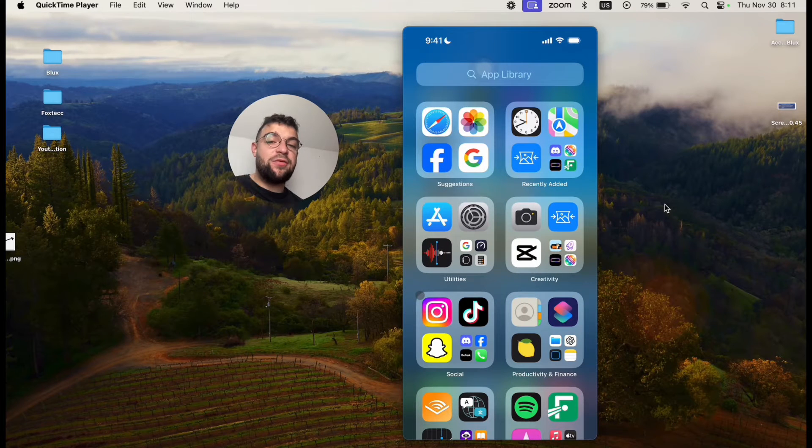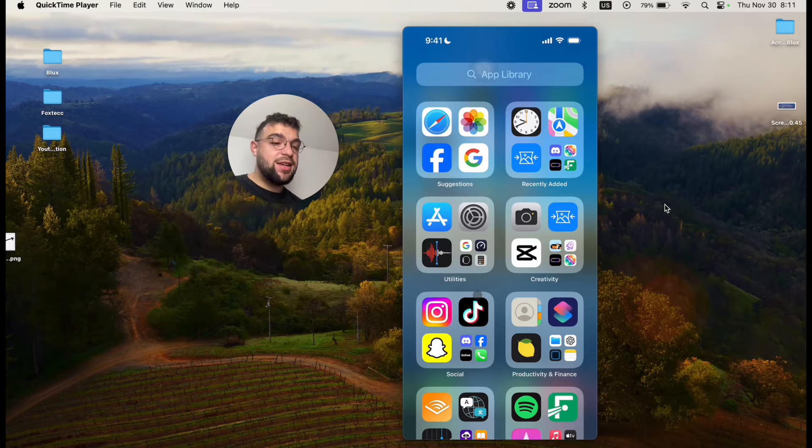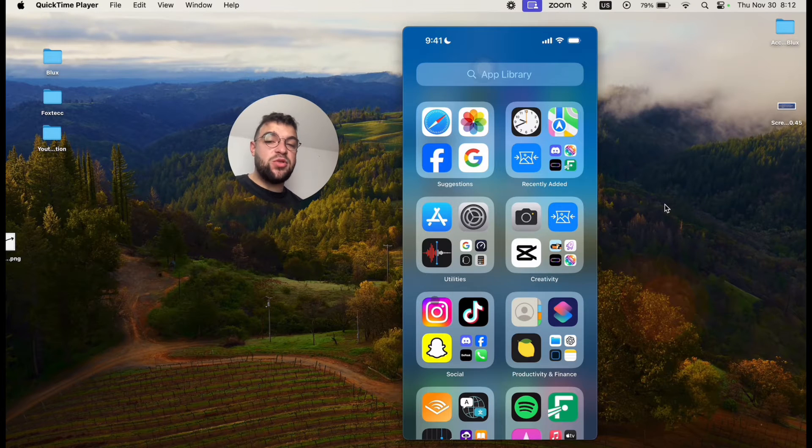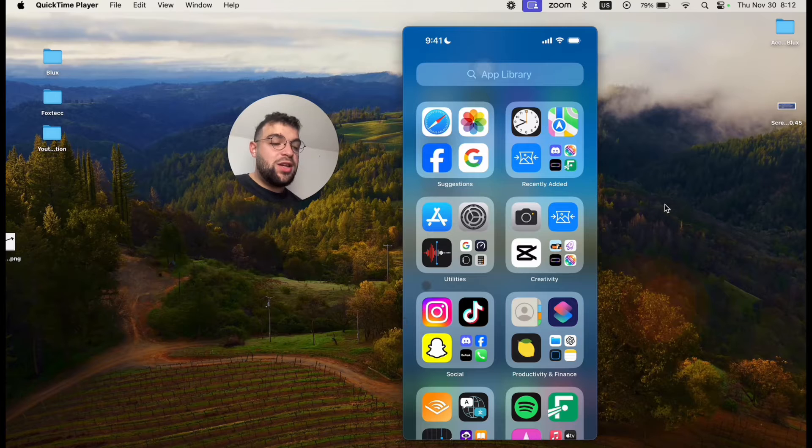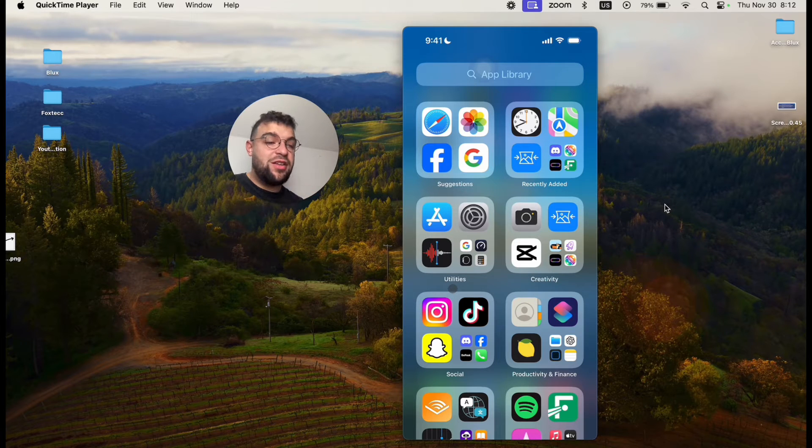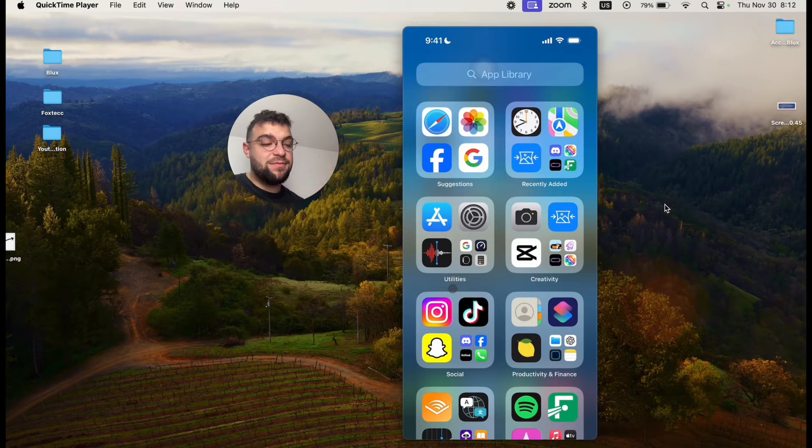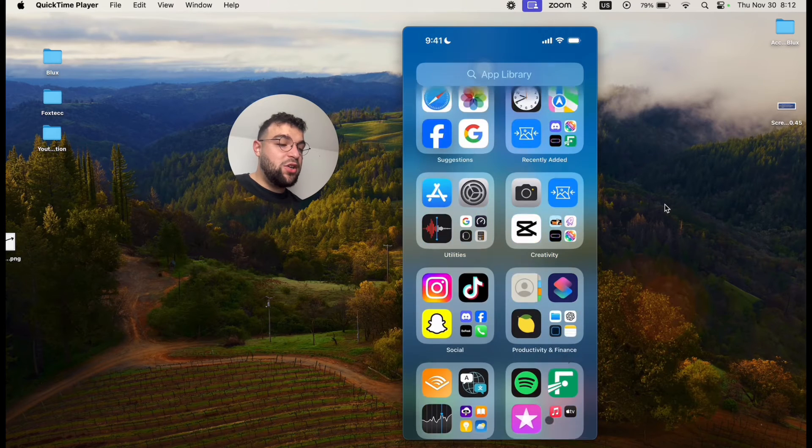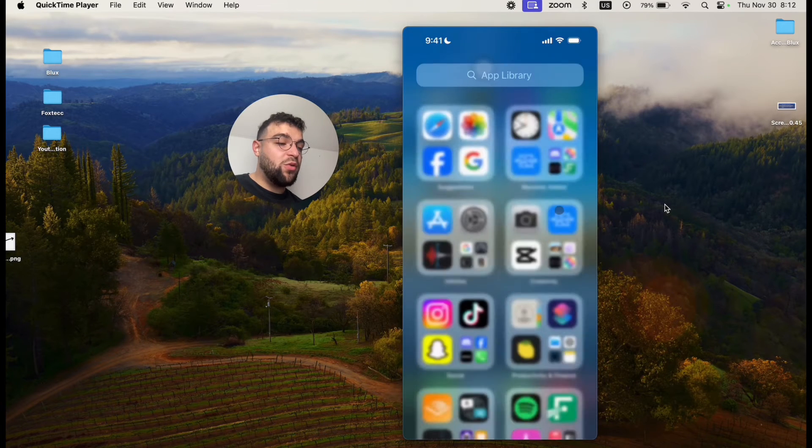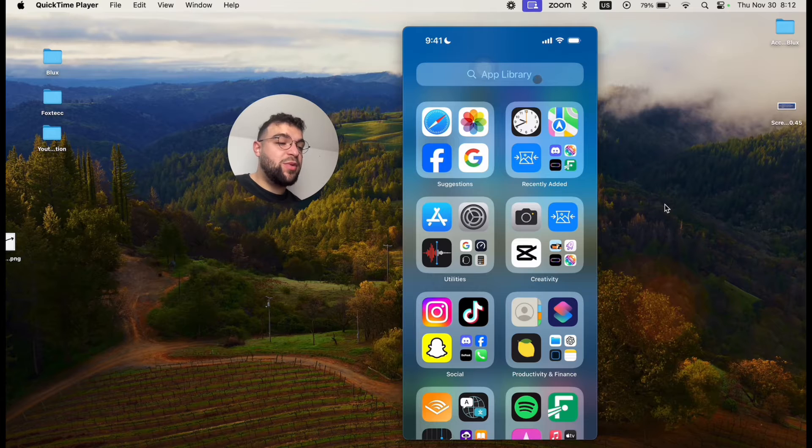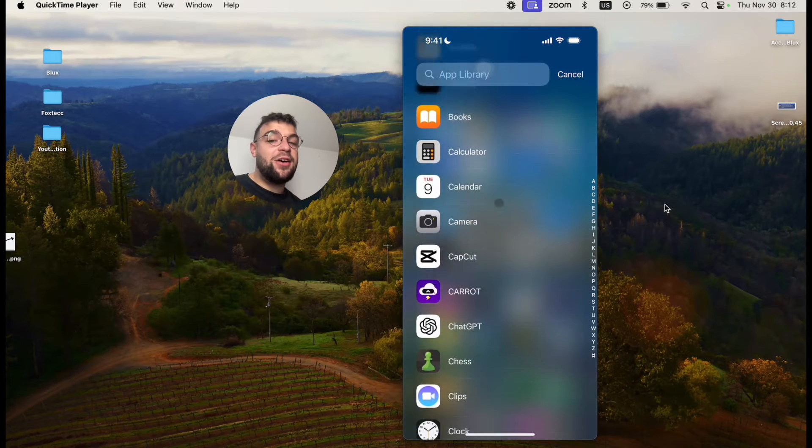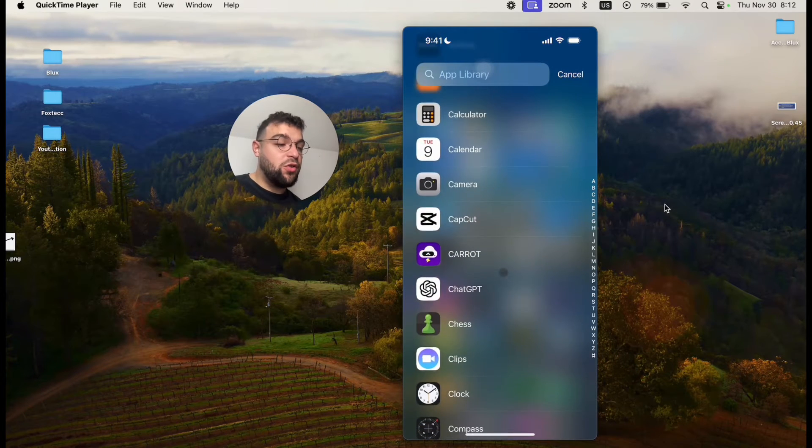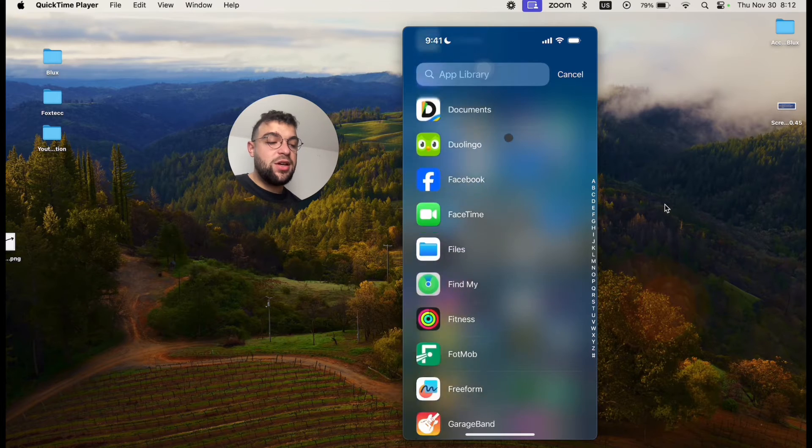which is a section where every single app on your phone actually resides. It's something like app drawer that you have on Android. So it is separated into multiple different folders. You don't control anything in here, but you can click on the search bar at the top and you get the alphabetical order of all of the available apps.